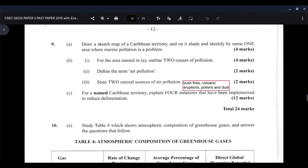Part B of the question asks you to outline two causes of pollution for the area named in part A. The two causes of pollution in the Kingston Harbor area are: one, sewage, where poorly treated or untreated sewage from businesses and homes is channeled into the harbor and natural waterways. Two, solid and liquid waste, where all of the rivers from the Kingston metropolitan area flow into the harbor, emptying large amounts of solid and liquid waste and industrial waste directly into the harbor. All the garbage and pollutants picked up coming downstream empty into Kingston Harbor, causing a major challenge.